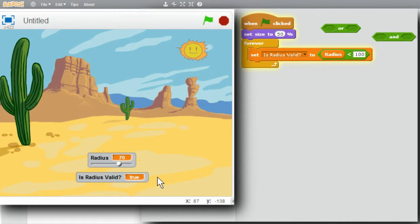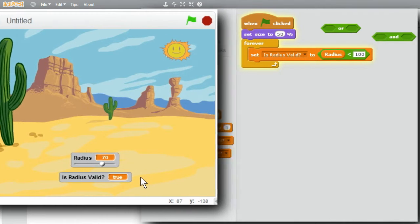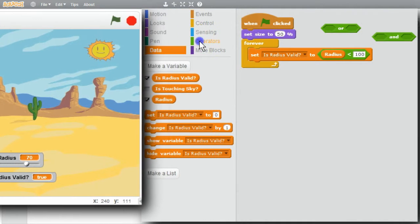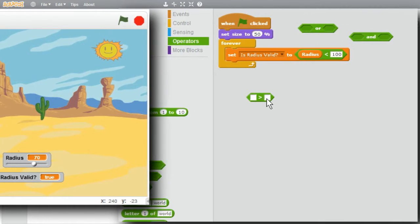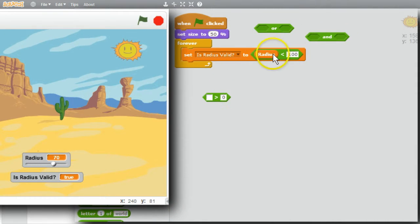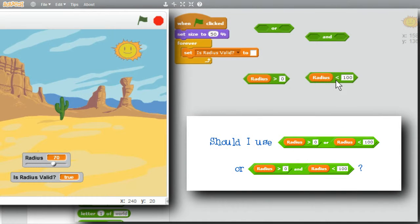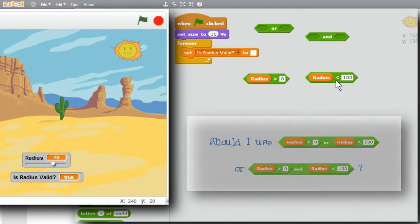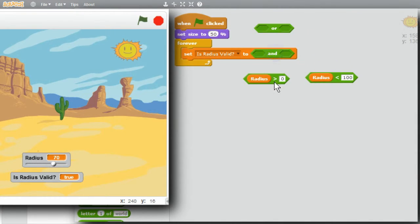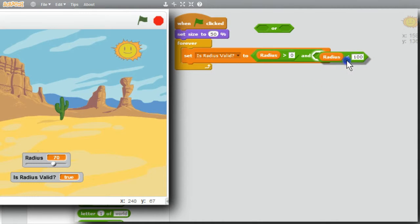A radius must also be greater than zero. I'll stop the program and go to operators to get the greater than, putting zero on the right. I'll get a copy of radius and put that in. Should I use OR or AND? For this example, both must be true — the radius must be greater than zero AND less than 100 to be valid for my program. I'll use AND.